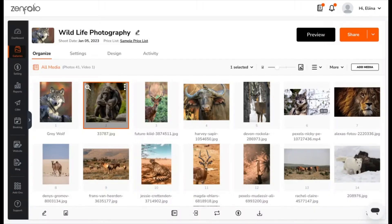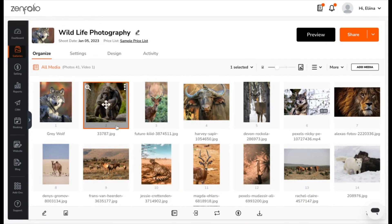Hey there, my name is Elena and I'm an expert here at Symfolio. In this video, I want to go over the different edit options for a selected image in a gallery you've uploaded.